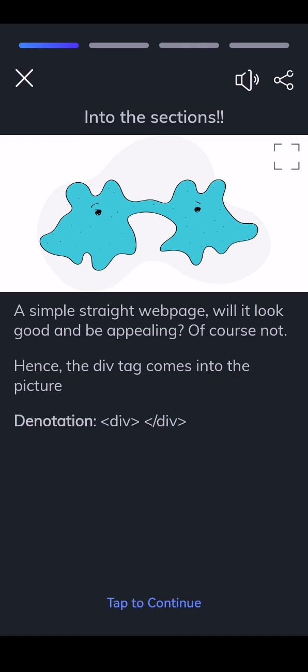Denotation: div, closing tag slash div. Location: it's placed inside the body tag.